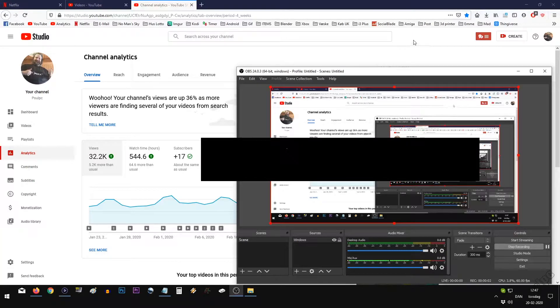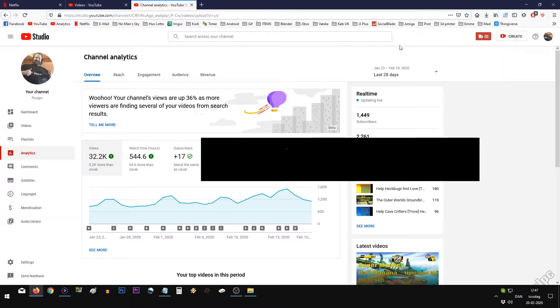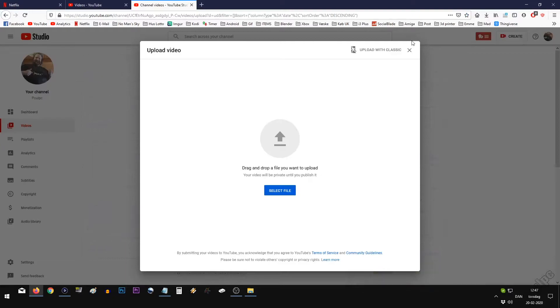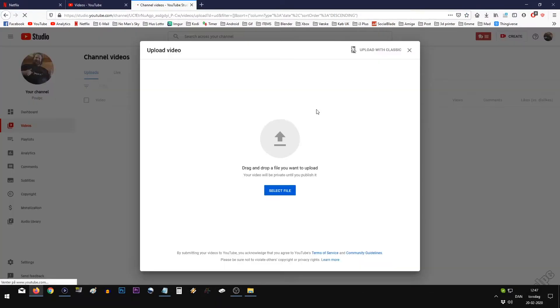How you can still access Classic Studios on YouTube. You go into Upload Video, and it shows you here. Go to Classic, and you just skip that.